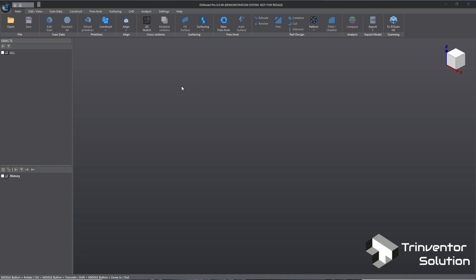Hello everyone, welcome to our channel. In today's video I will do a demo on how to reverse engineer a basic part with X-Model Pro from Shining3D. Let's get started.